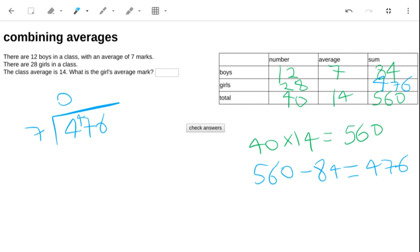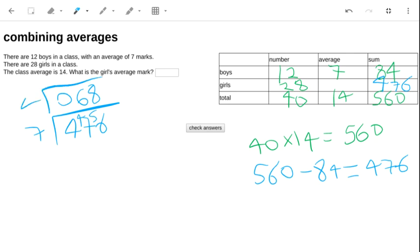So that's into 47 and 5. Hang on a sec. 6. And after dividing it by 7, I'm going to divide it by 4, because what I wanted to do was divide it by 28 altogether. So how many 4s go in 68? That's 17. So the answer is that the girl's average mark was 17.